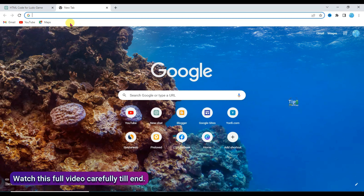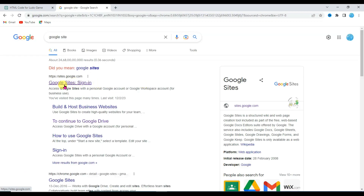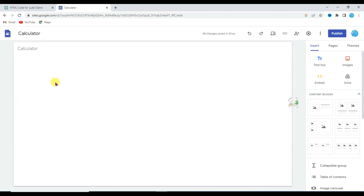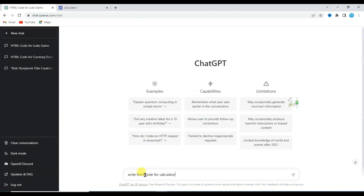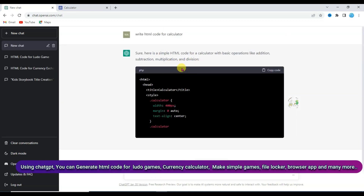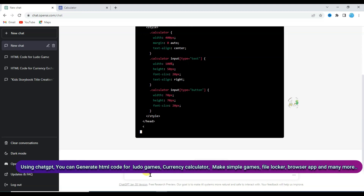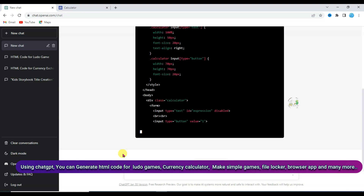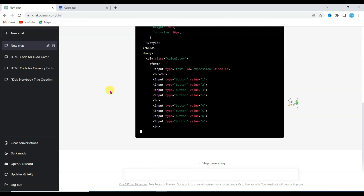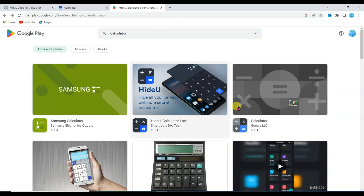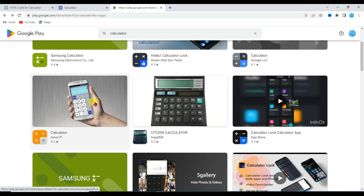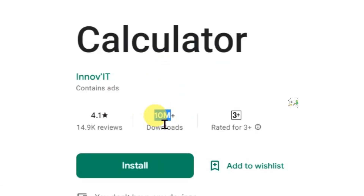Open Chrome browser and type here Google Site. Now click on this first link. Select blank template. I do not need this — click here to delete it. Now type here calculator. Go on ChatGPT. Type here write HTML code for calculator and click on enter button. As you can see ChatGPT is generating HTML code for calculator. You can also ask it to generate HTML code for Ludo games, currency calculator, or simple games — you can ask here anything. ChatGPT is completely free. As you can see here there are a lot of calculator apps available on the Play Store. All these apps have millions of downloads. Click here to open this app — as you can see this calculator app has 10 million downloads.